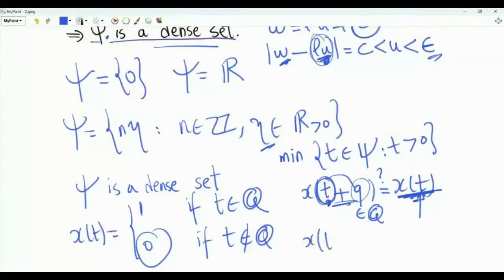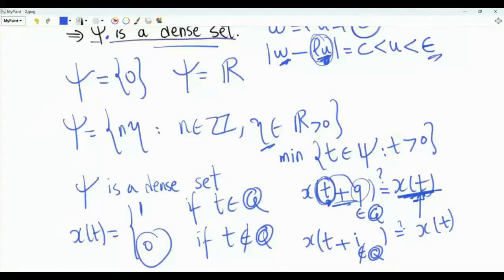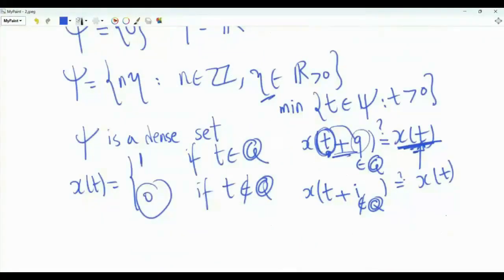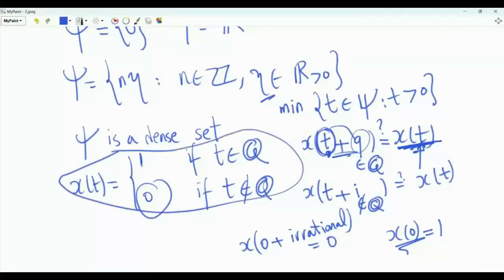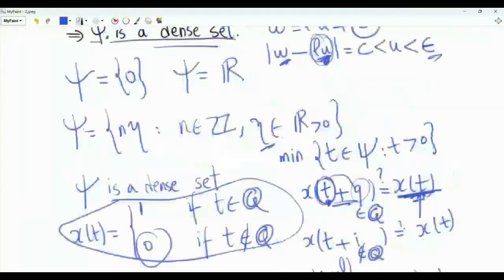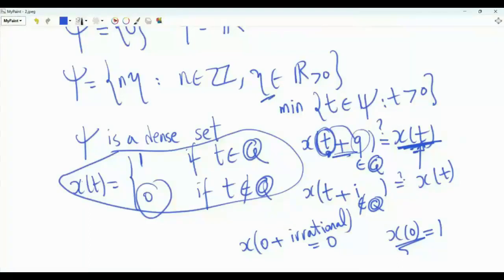What about the irrational numbers? Suppose we take x(t + r) where r is an irrational number. Any irrational number cannot be a period for x(t) — cannot be in the set epsilon associated with x(t). Why? Just take x(0): x(0) is always equal to 1. But x(0 + r), where r is irrational, equals 0. This signal is periodic — all non-zero rational numbers are its periods — but any irrational number cannot be a period. The set epsilon associated with this x(t) is not the set of real numbers, but it is a dense subset of R. Specifically, epsilon is the set of rational numbers.